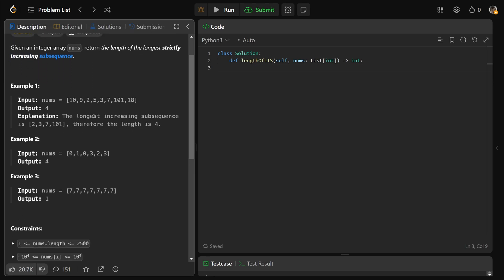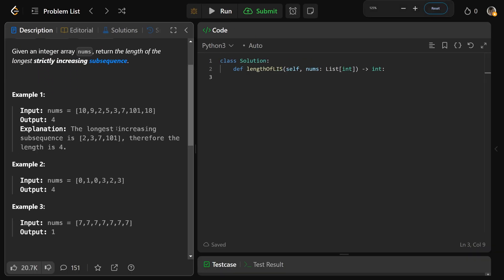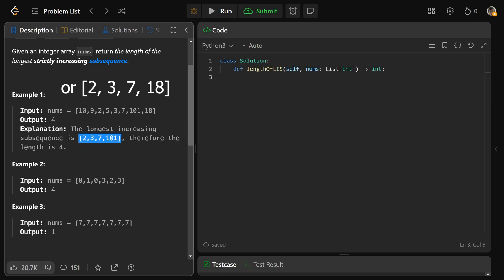So a subsequence is different than a subarray. You could have this 2, and then this 3, and then this 7, and then say the 18. So the longest increasing subsequence is 2, 3, 7, 101, and the length of that would be 4.